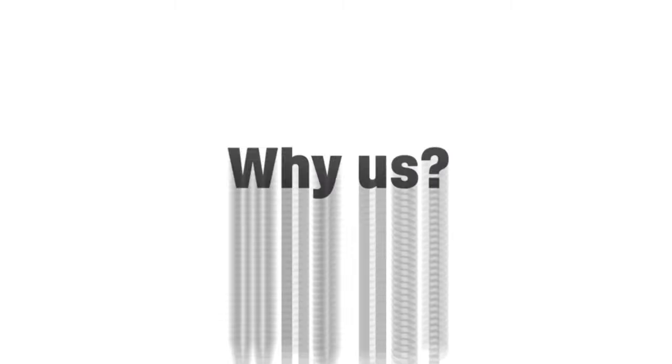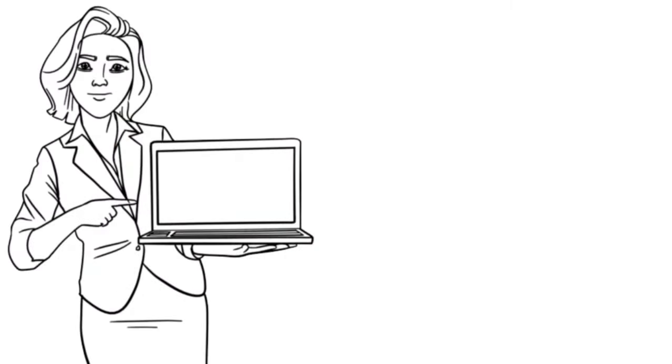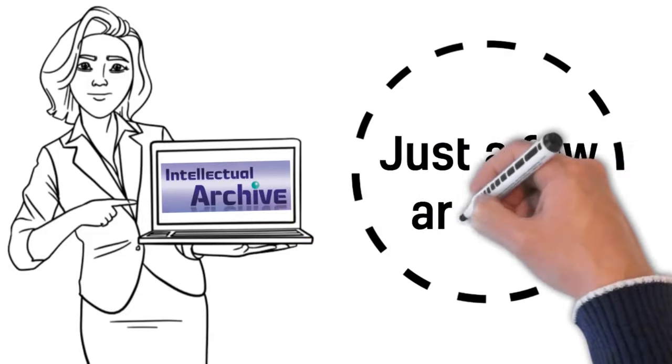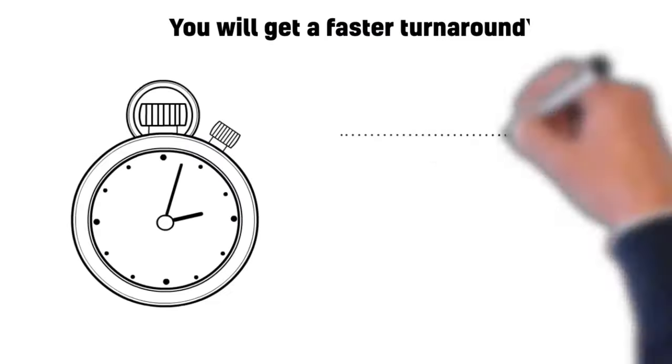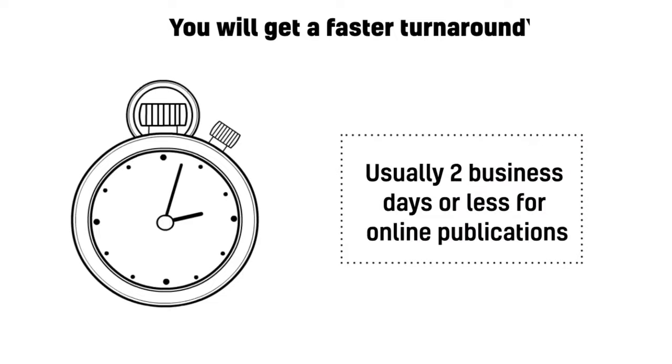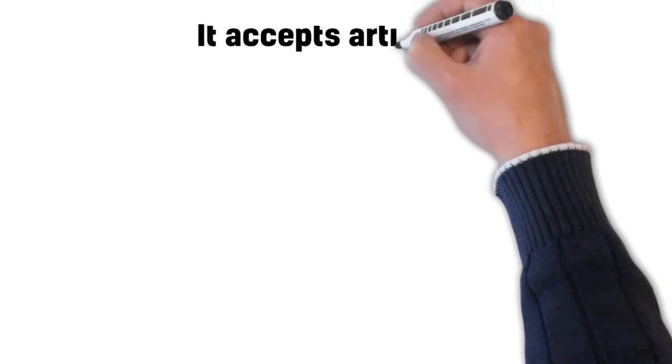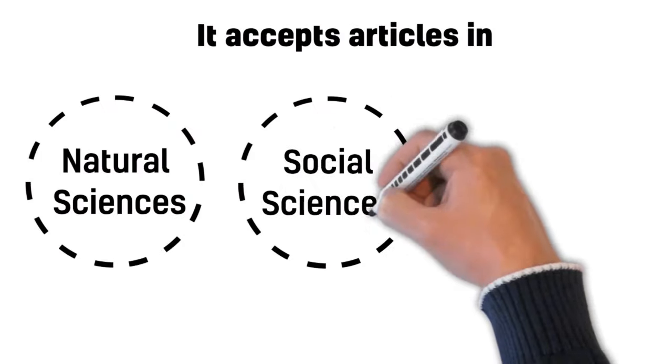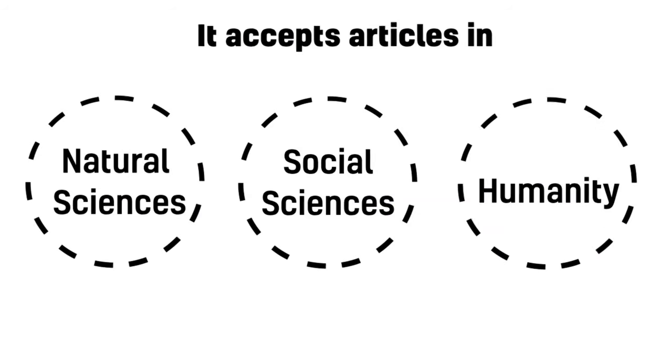Why us? Intellectual Archive provides different services, and just a few are paid. You will get a faster turnaround for online publication, usually two business days or less. It accepts articles in natural sciences, in social sciences, and in humanities.